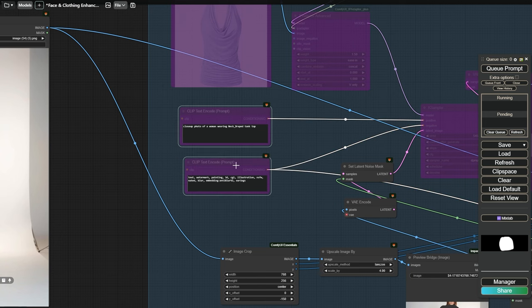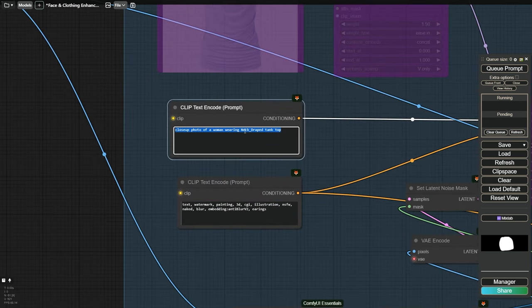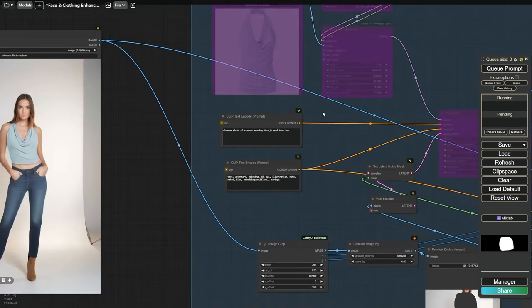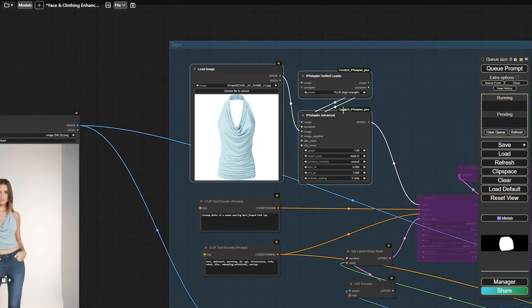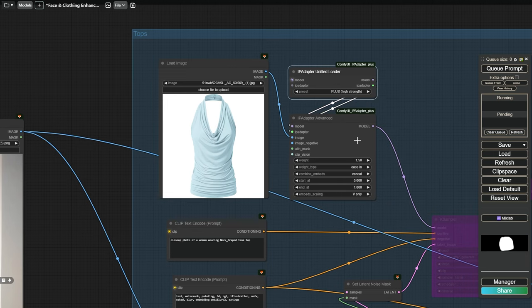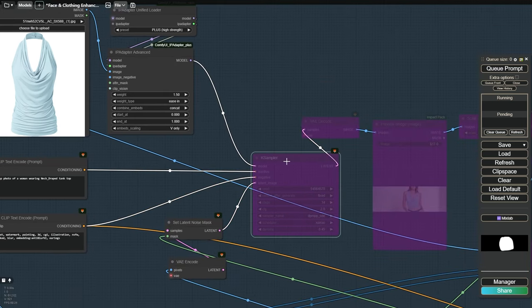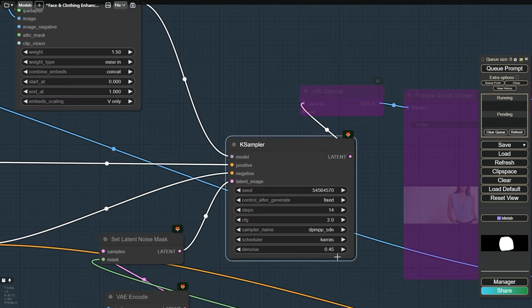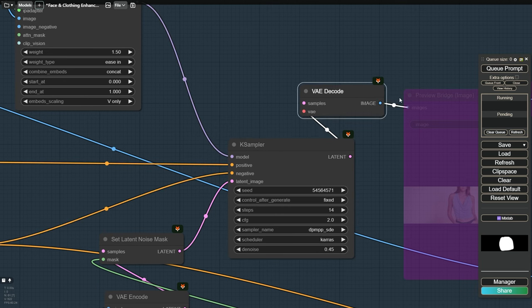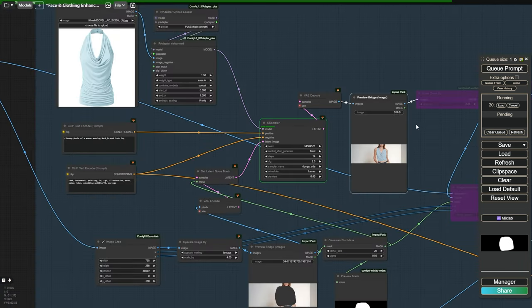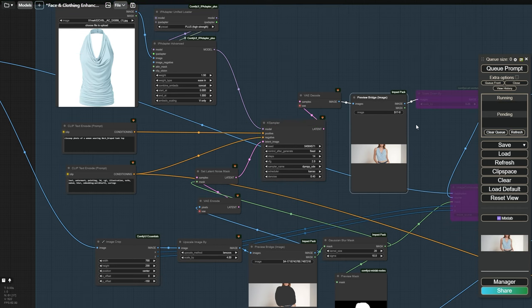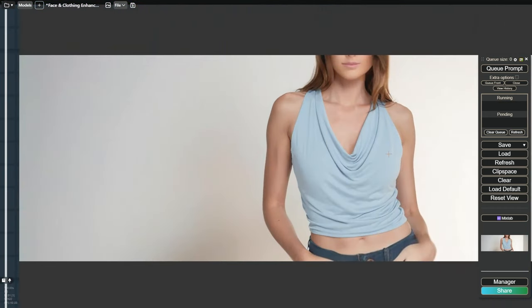Next for the positive prompt, keep it simple. Describe something like close-up photo of a woman wearing neck draped tank top. In the IP adapter, we load the top piece of clothing image and we use the plus model with high weight value. So everything is connected to a case sampler with a denoise strength of 0.45. After generating, you'll notice that the model's upper body is way better looking now.